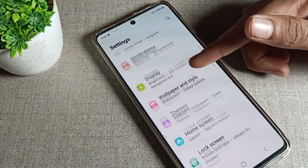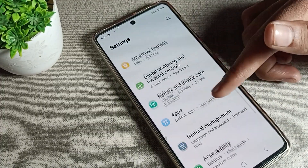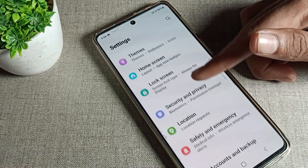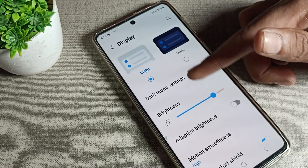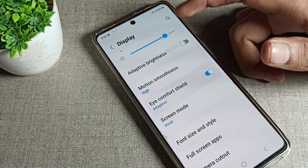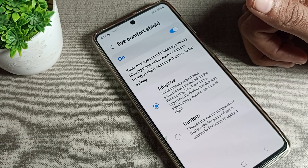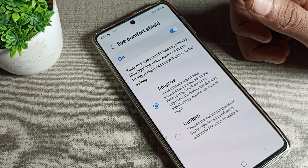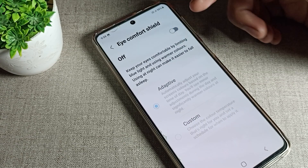After opening phone settings, scroll down and go to your Samsung phone's Display settings, then scroll and click on Eye Comfort Mode. You can see that Eye Comfort Mode is currently enabled — you can now disable it.